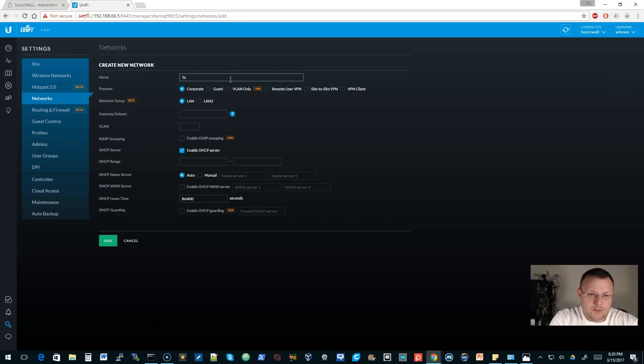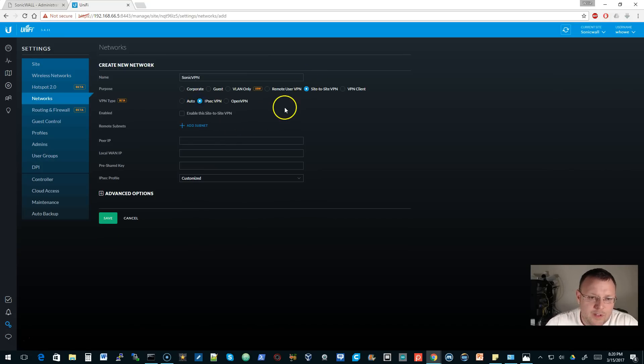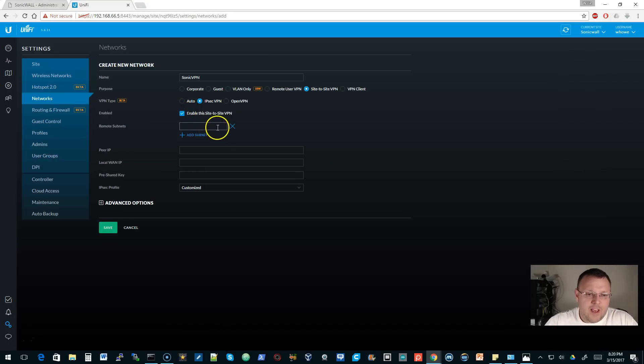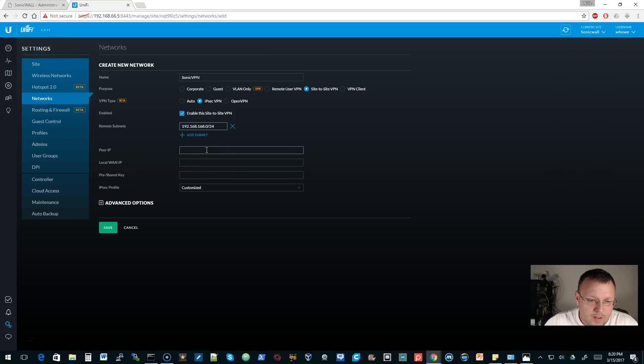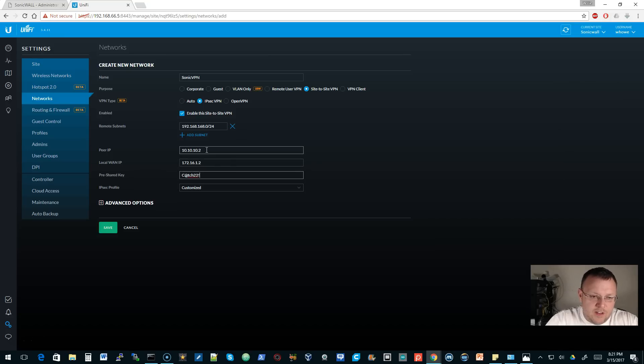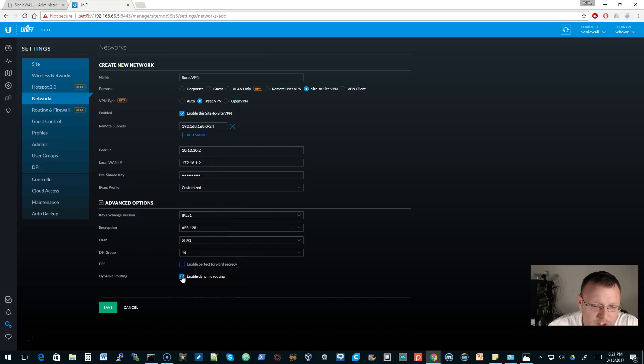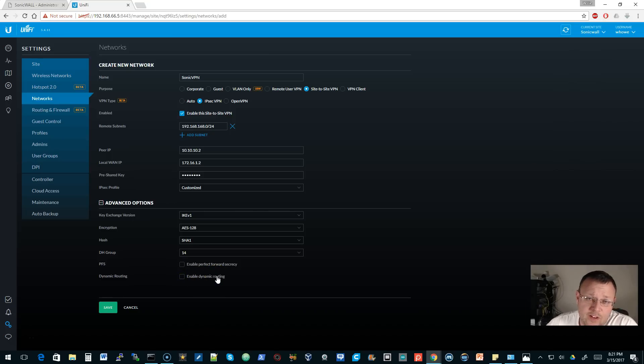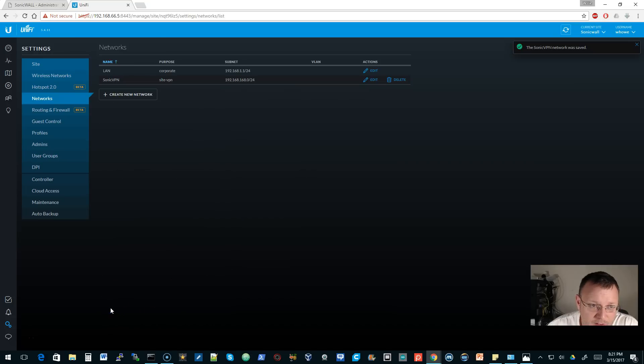We're going to go back over to our SonicWall side here, go to settings and networks. We're going to create a new network. We'll call this sonic VPN. It'll be site-to-site IPsec. We'll enable it. We'll add a remote subnet 192.168.168.0. The peer on that side will be 10.10.10.2. Local is going to be 172.16.1.2. Pre-shared key. We'll uncheck the perfect forward secrecy. We're going to get into that in some security Saturday. I'm going to go ahead and save this.